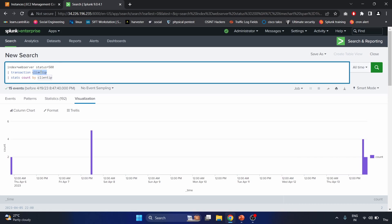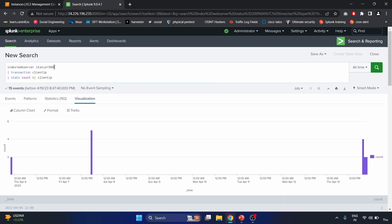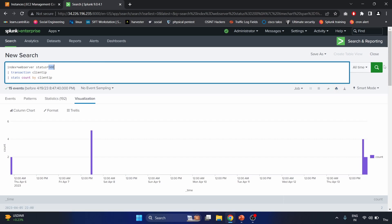A transaction in Splunk represents a logical grouping of events that occur in a particular order and share common attributes. In this case, events are grouped by client IP, so all events with the same client IP are considered part of the same transaction. Finally, we use the stats command to count the number of transactions for each unique client IP, with results displayed using the count field. The purpose is to identify client IP values that have experienced server-side errors.